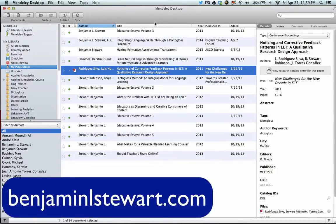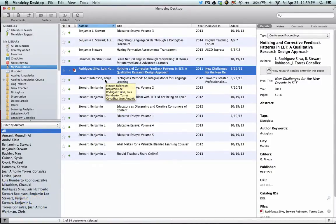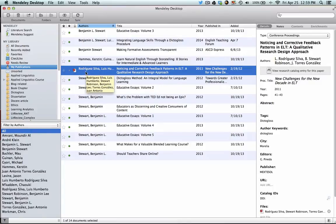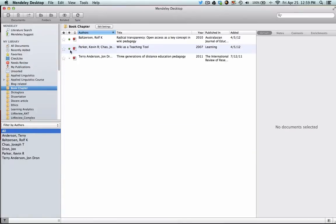One of the features of using the Mendeley desktop is the ability to make edits, annotations, and notes to your PDF files. I'm going to use an example here from my publications, and this example would apply to any of the PDFs, regardless of the folder.